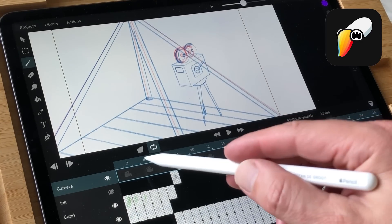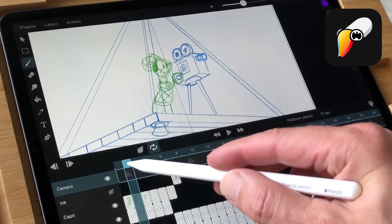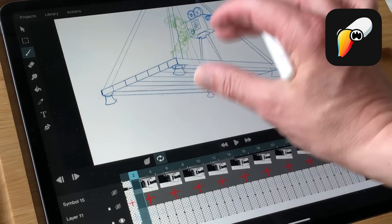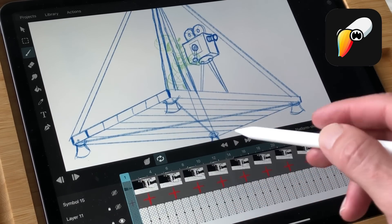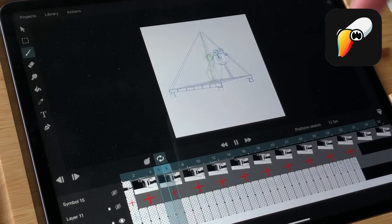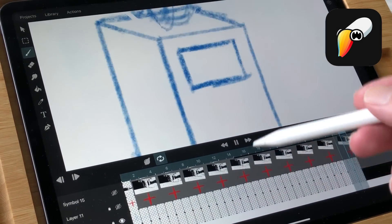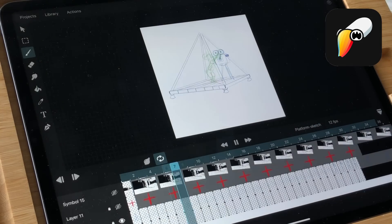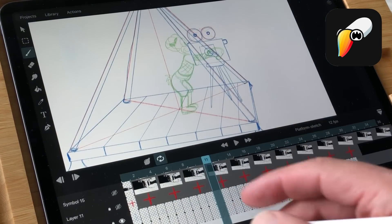Toonsquid has the same features except the flipbook mode. You always have the timeline which you can collapse to have more screen estate but then you cannot create a new keyframe.